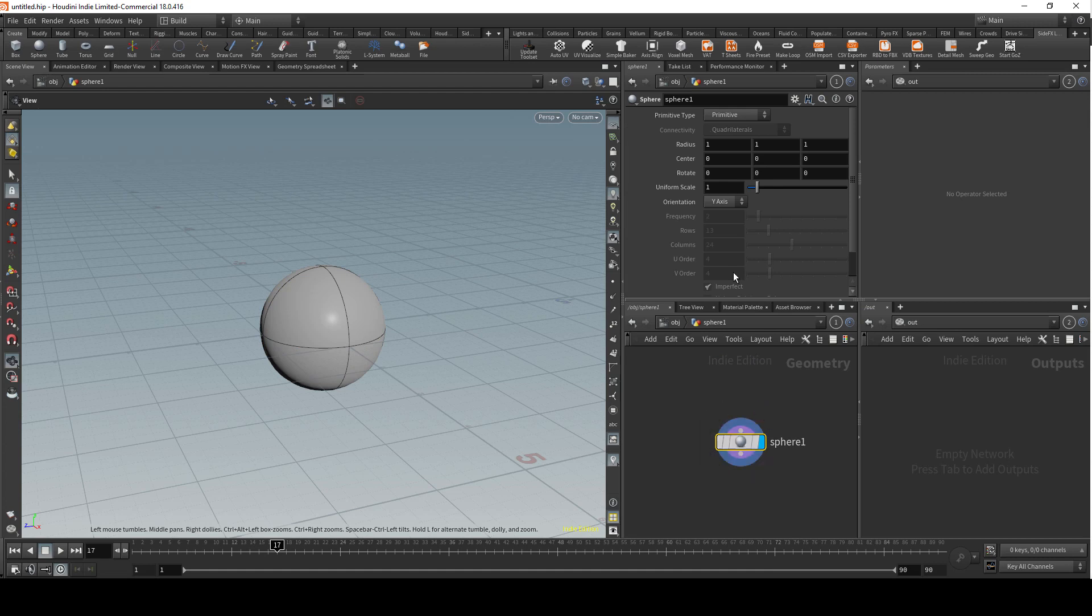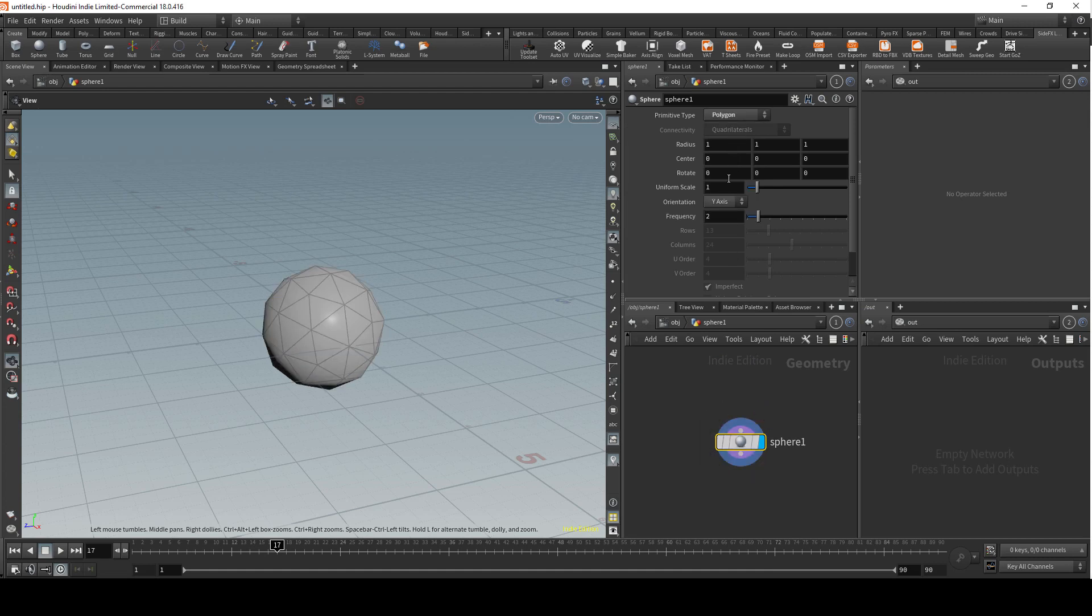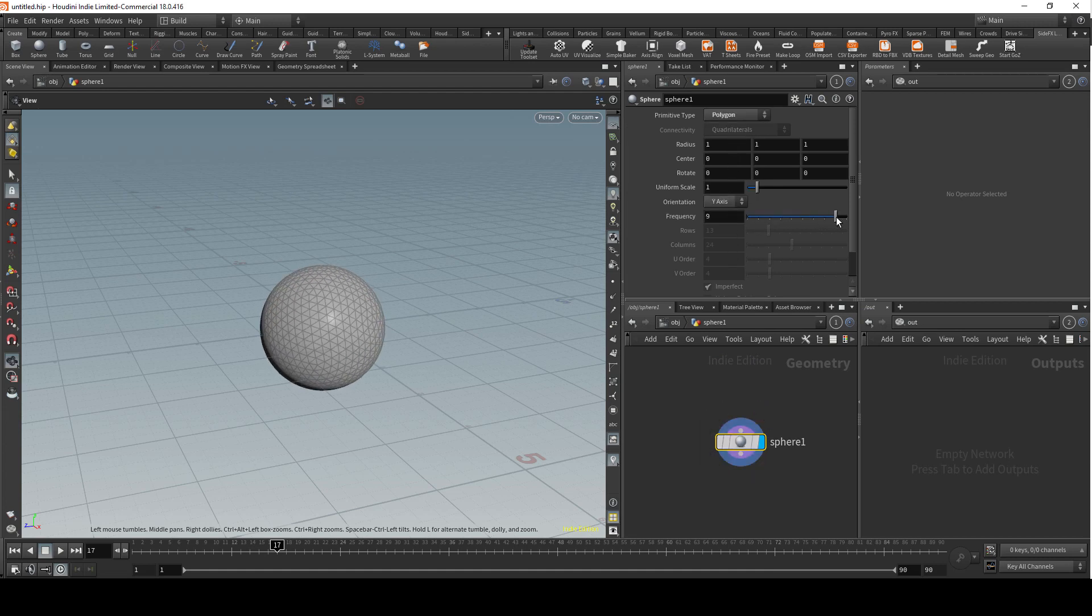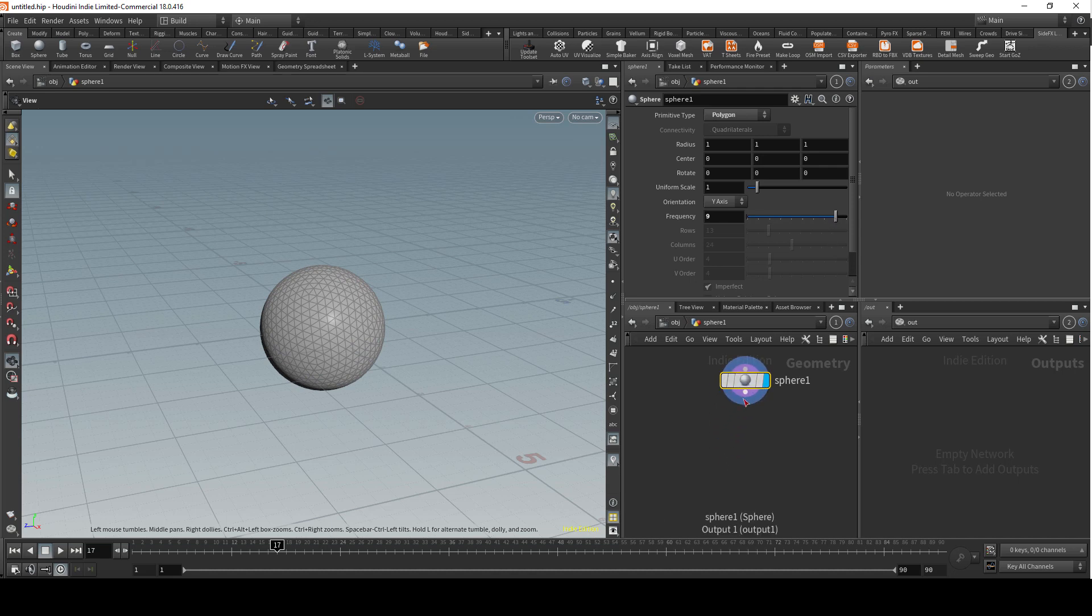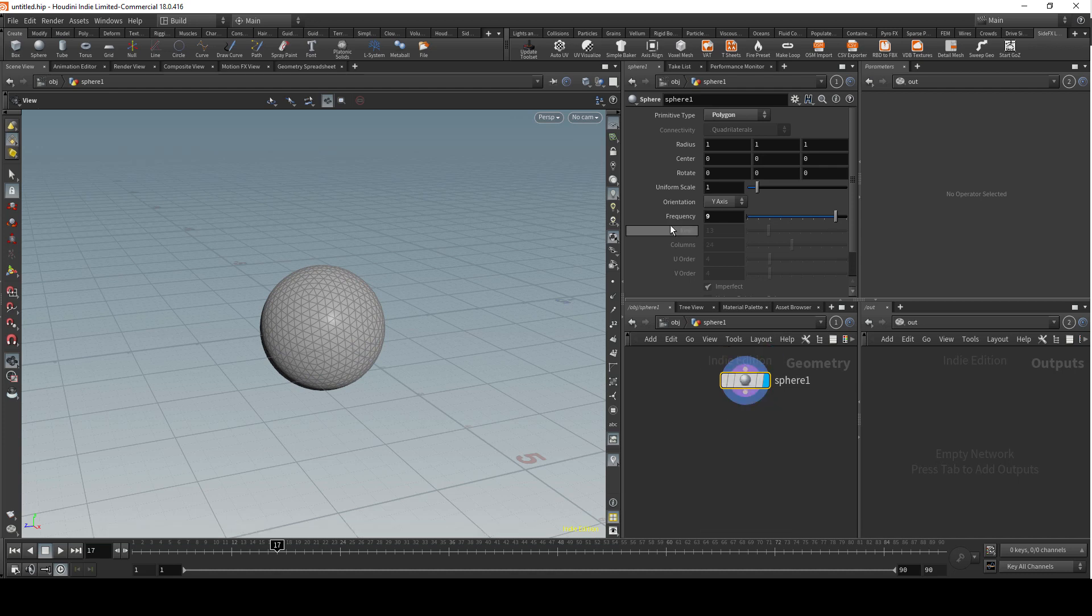Let's start with Houdini. First you want to create a sphere, go inside and then change it to polygons and add a bit more geometry to it. Let's go with 9, maybe on frequency.